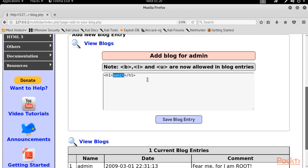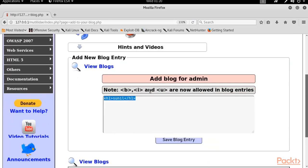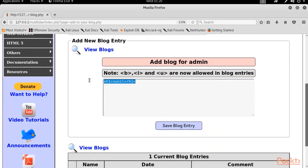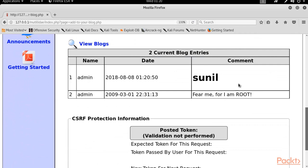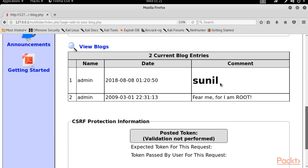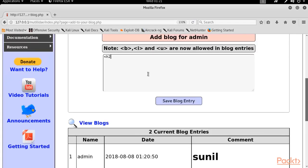What will happen is the font size of the word will increase and it will show inside the comment box. Type inside the comment box and enter the query, then click 'Save Blog Entry'. The command has been executed — you can see my name is now showing with an increased font size, meaning the HTML query executed properly. This confirms HTML injection is present. Now let me try with H2 to decrease the font size, typing my name and closing the H2 tag.